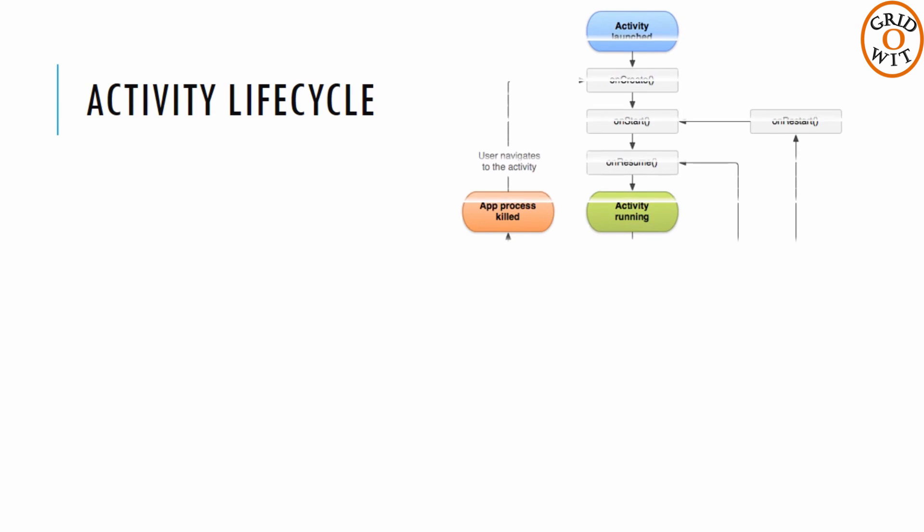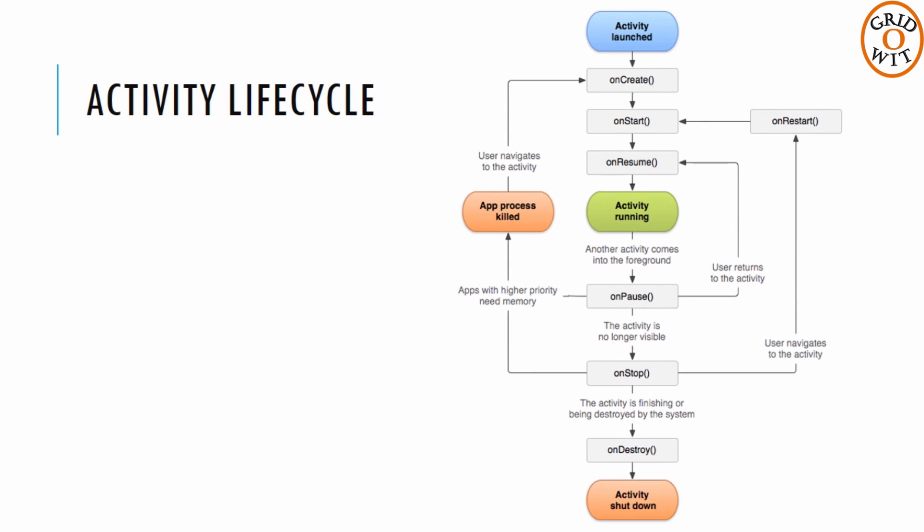Actually, there is a sequence of callback methods to start up an activity and a sequence of callback methods to tear down an activity. We will see life cycle of an activity in further lectures.